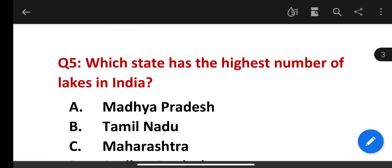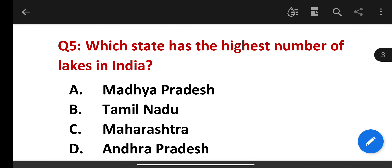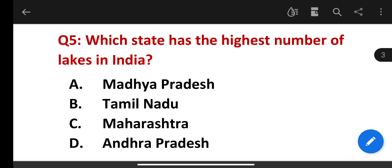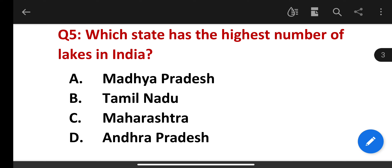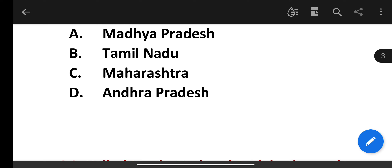Which of the following states has the highest number of lakes in India? The correct answer is Maharashtra.